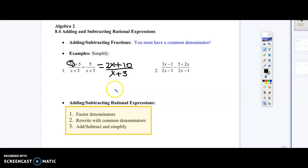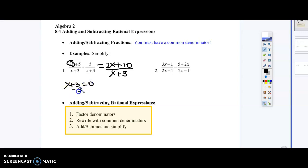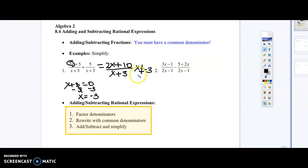Don't forget about domain restrictions. Take the denominator, set it equal to 0, and solve. Setting x plus 3 equal to 0 gives us x equals negative 3. That means at x equals negative 3, we'd have a hole — which we'll talk about later. We can't have x equals negative 3 because that would give us an undefined answer, and as mathematicians, we don't like undefined answers.